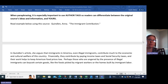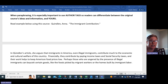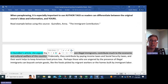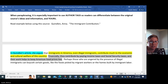Let's go over this really quickly. When we read this example below, this student is summarizing Anna Quinlan's 'The Immigrant Contribution.' This is what they say: 'In Quinlan's article, she argues that immigrants in America, even illegal immigrants, contribute much to the economic and cultural welfare of this country.' We're assuming that this is a really good paraphrase — we've got an author tag right here: 'In Quinlan's article, she argues.' Wonderful author tag. Financially, they contribute by paying income taxes and social security taxes, and their work helps to keep American food prices low.